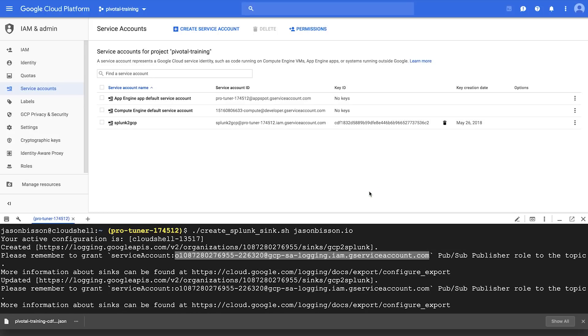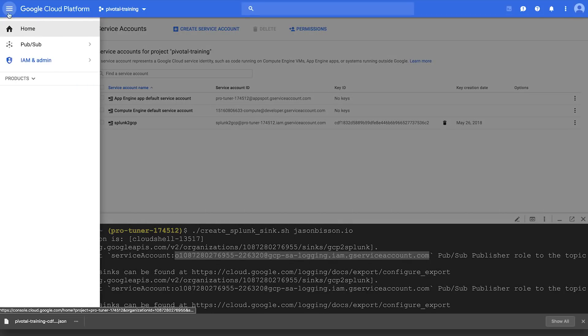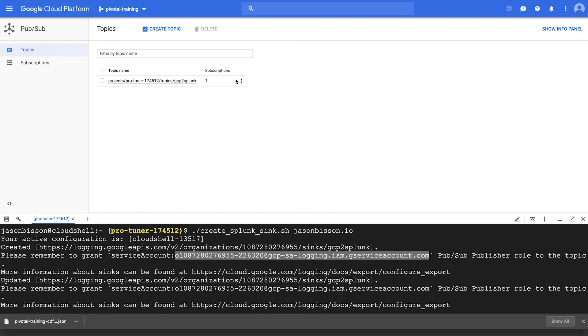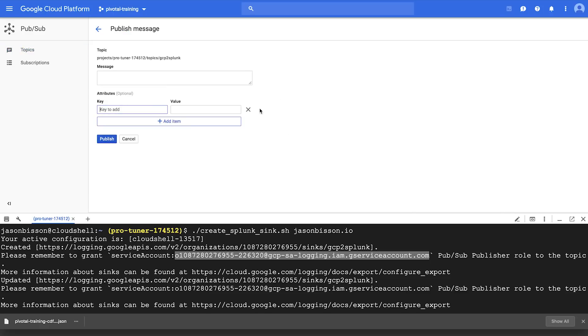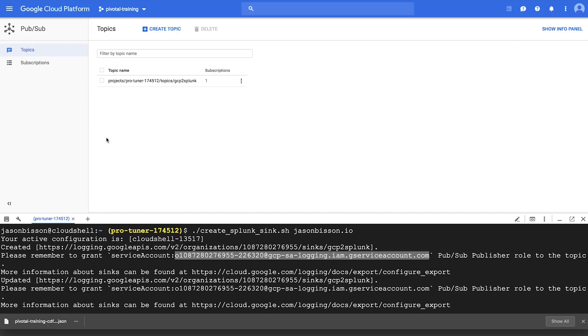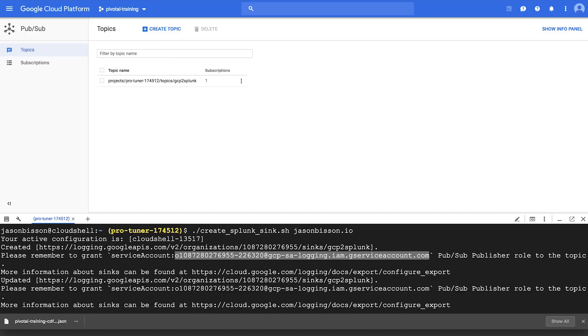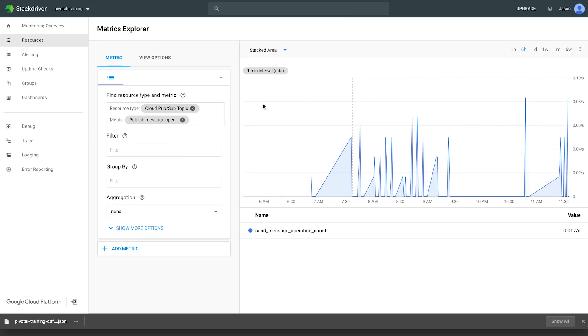And we'll head back to the topic and try to publish a message. We'll click on Topics, and we'll click on Publish a Message. And we'll type in 'Help, I'm in a cave with clowns,' because that's not scary. And we'll click on Publish. The next thing we could do is we can leverage the Metrics Explorer in Stackdriver to check that messages are being published successfully and can be used for troubleshooting in the future.